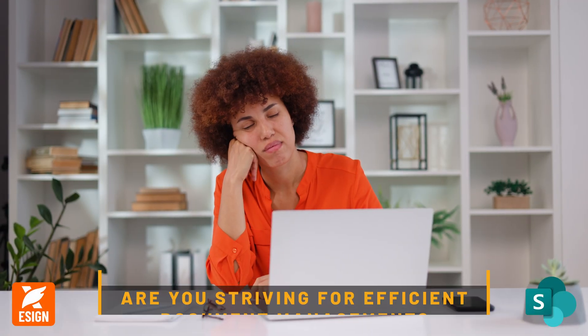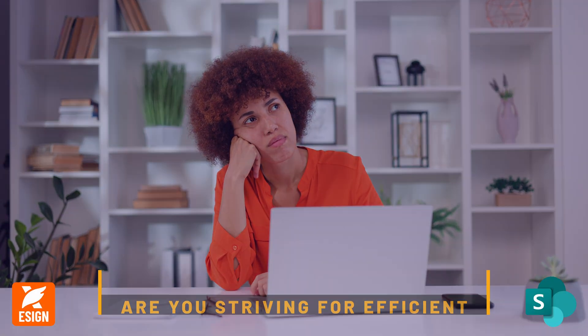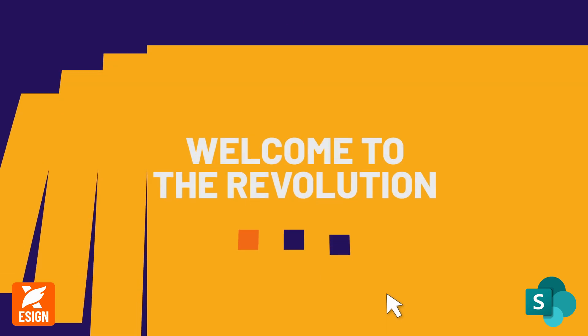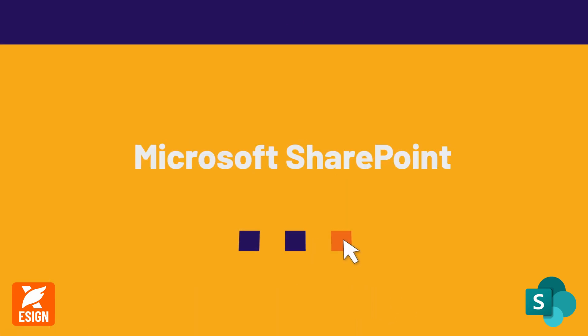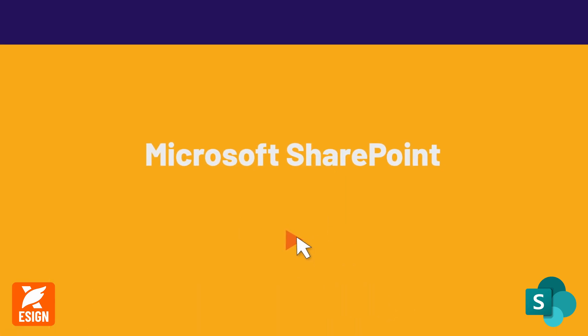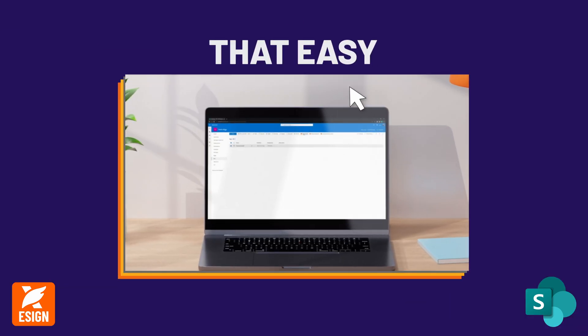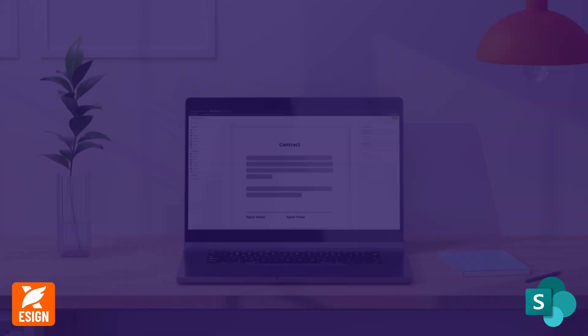Are you striving for efficient document management? Welcome to the revolution brought to you by Foxit eSign and Microsoft SharePoint. Witness the transformation.